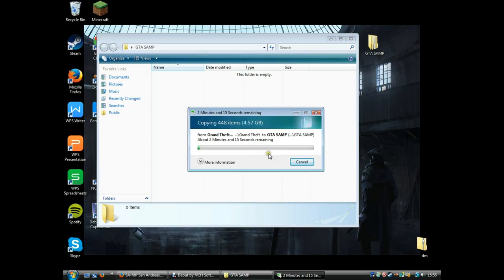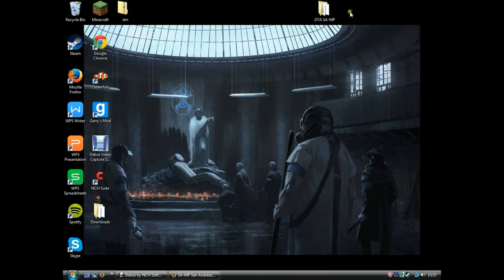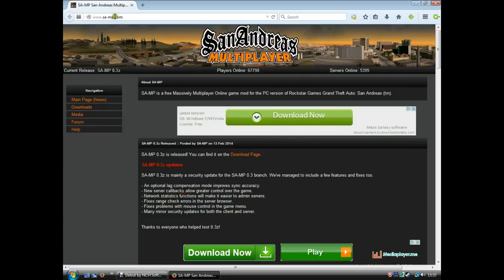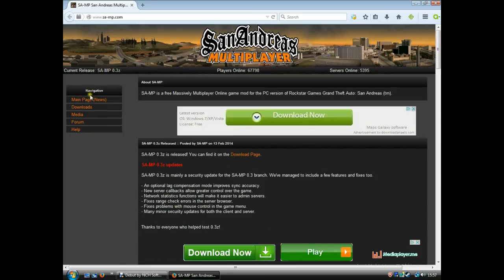I'll be back once this is done. Now that I've done that, you wanna go into your browser, go to the San Andreas Multiplayer website, and then go to download.